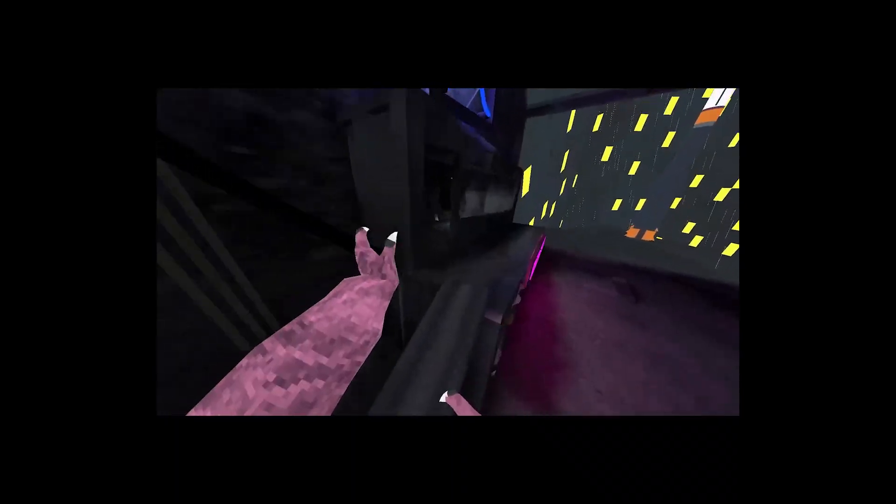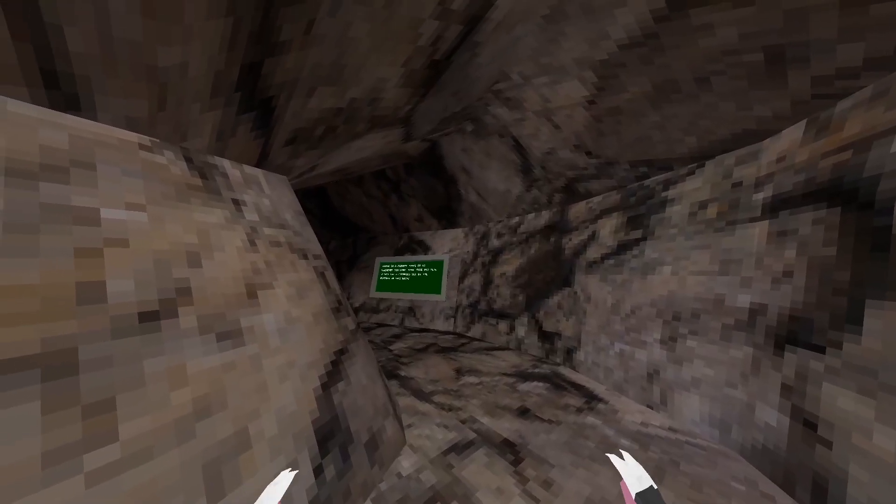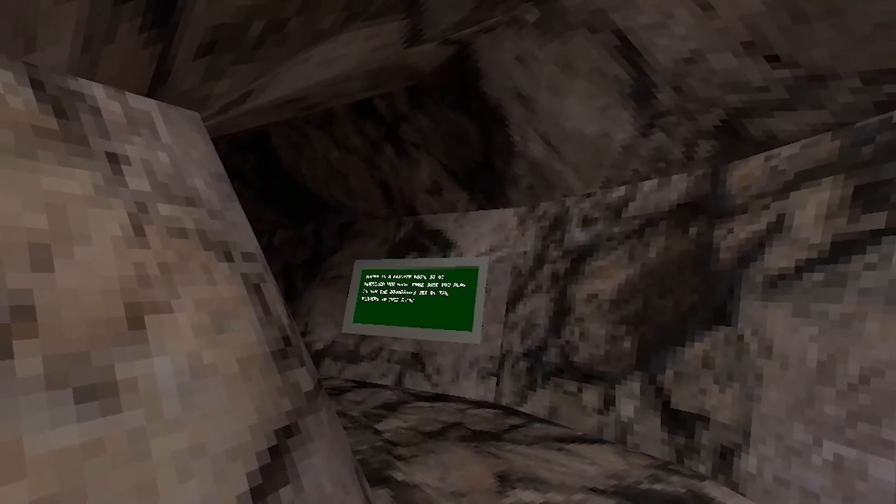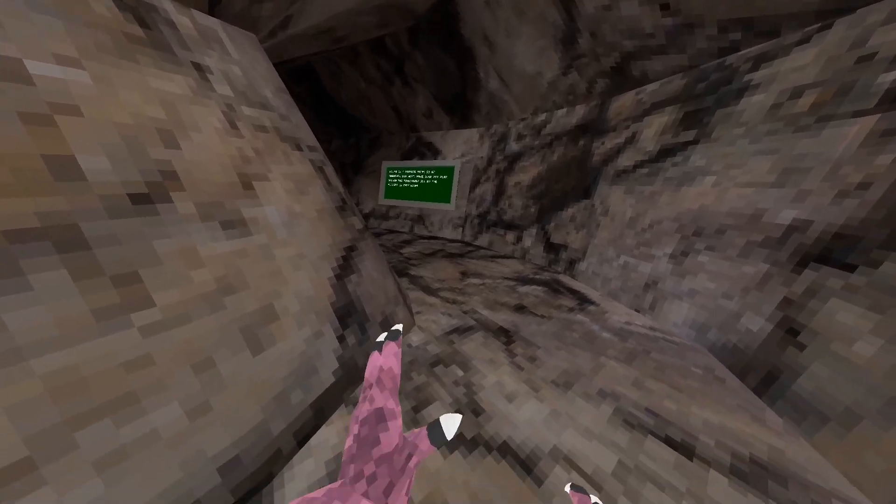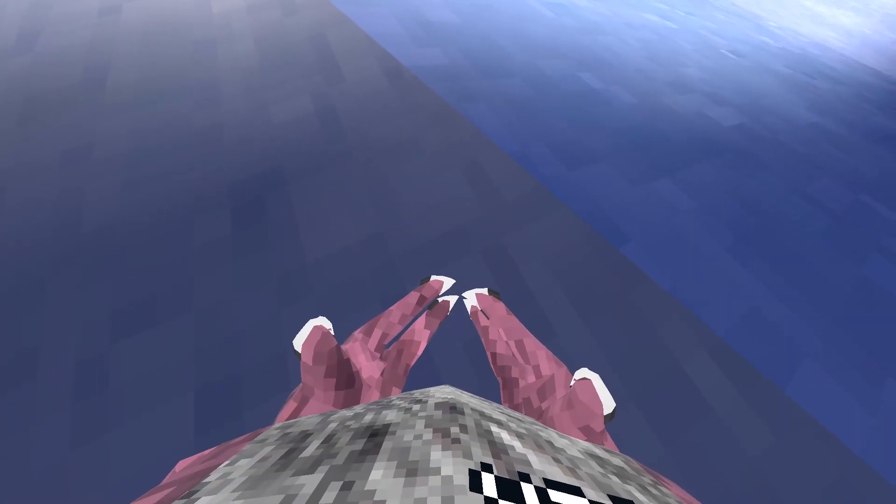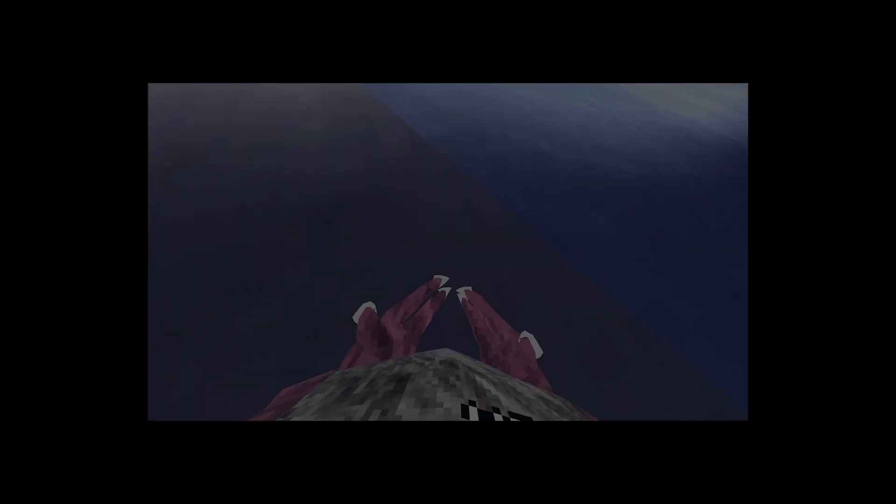Now for the big reveal of what mountains looks like. Three, two, one...